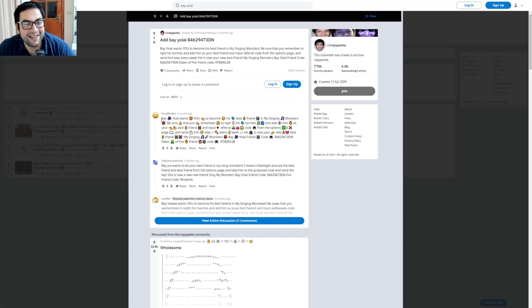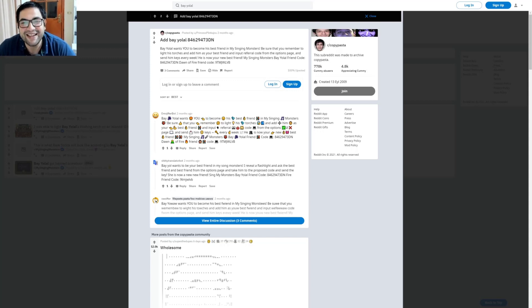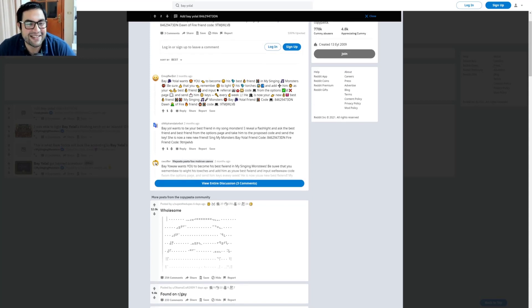Interesting. Look, someone says 'Bayolal wants you' with a smiley icon with harsh eyes. Interesting.